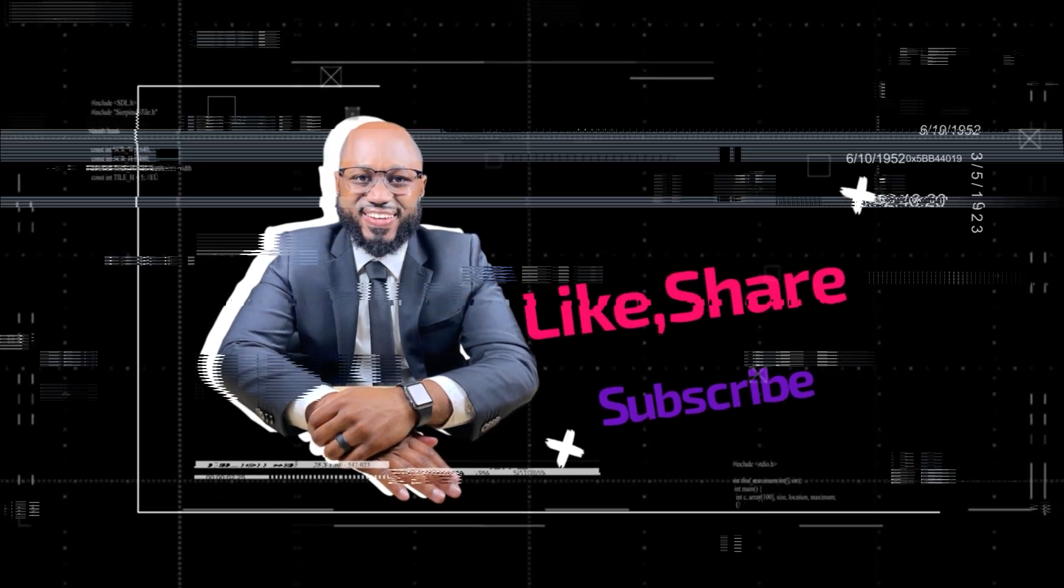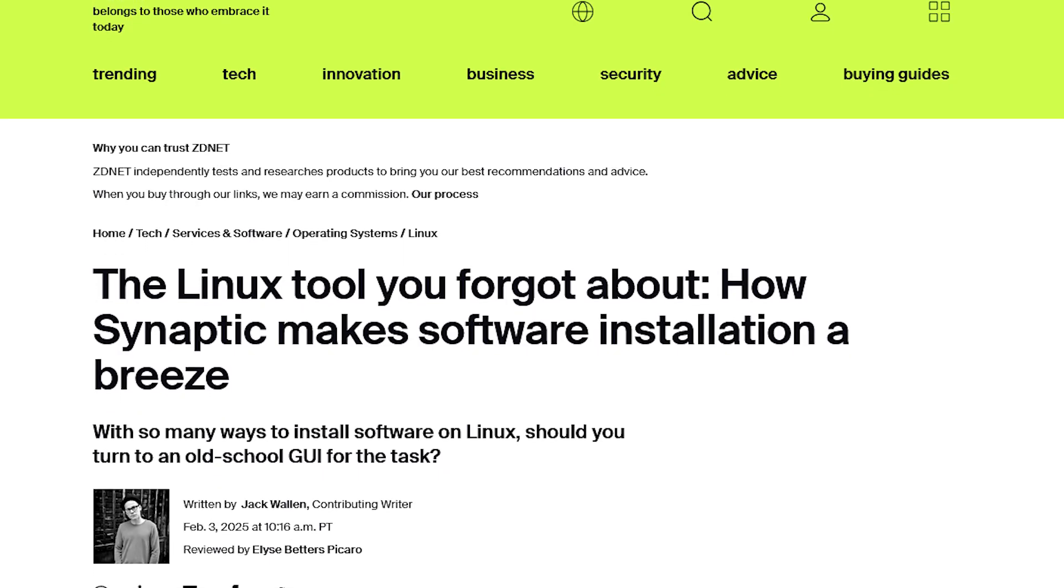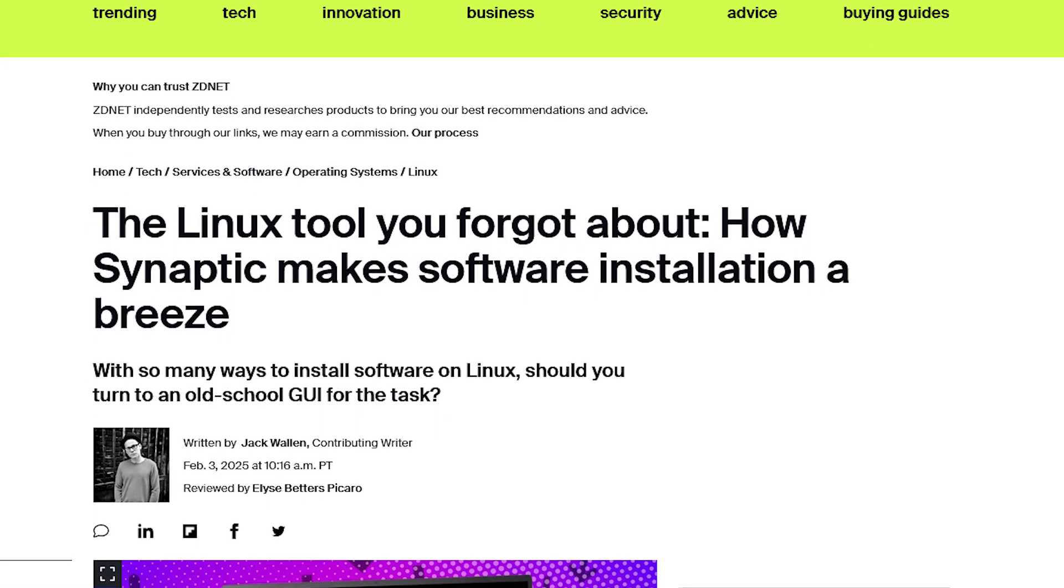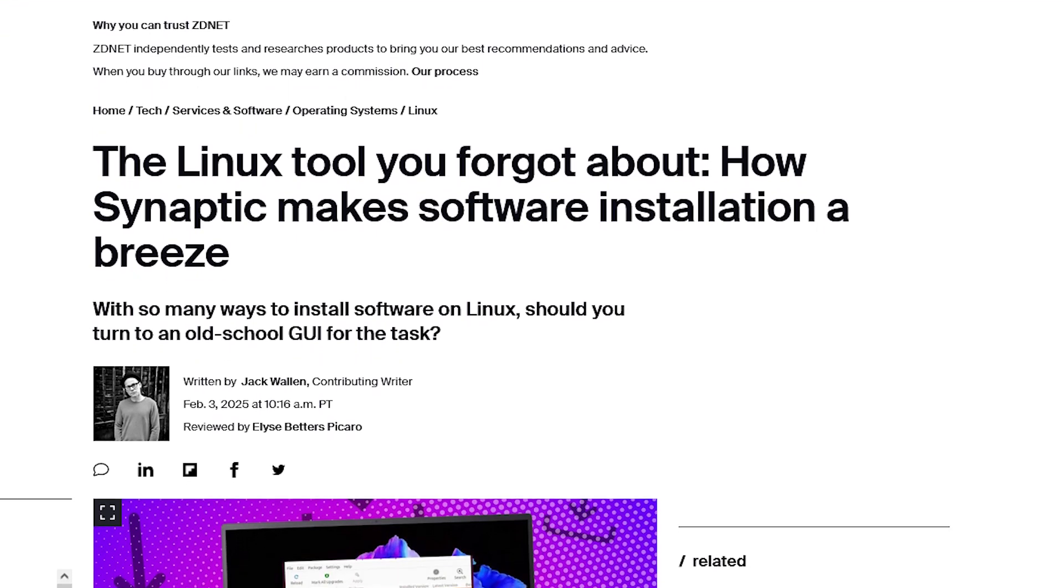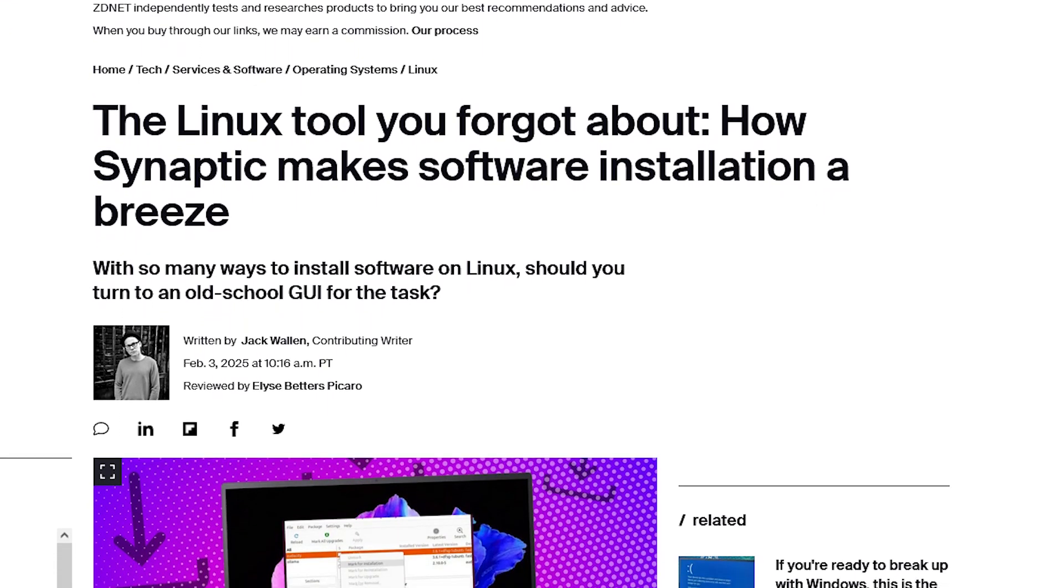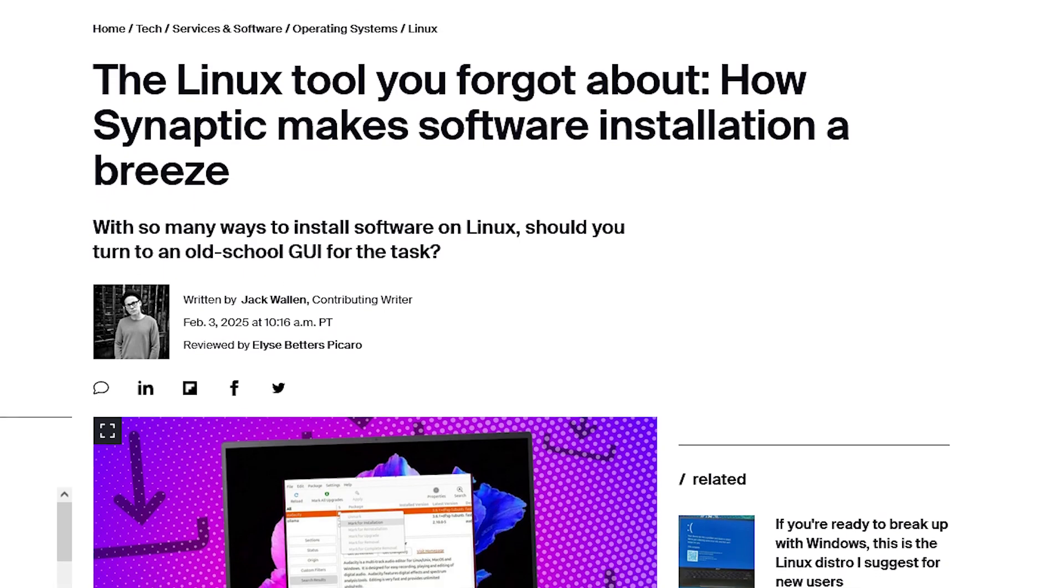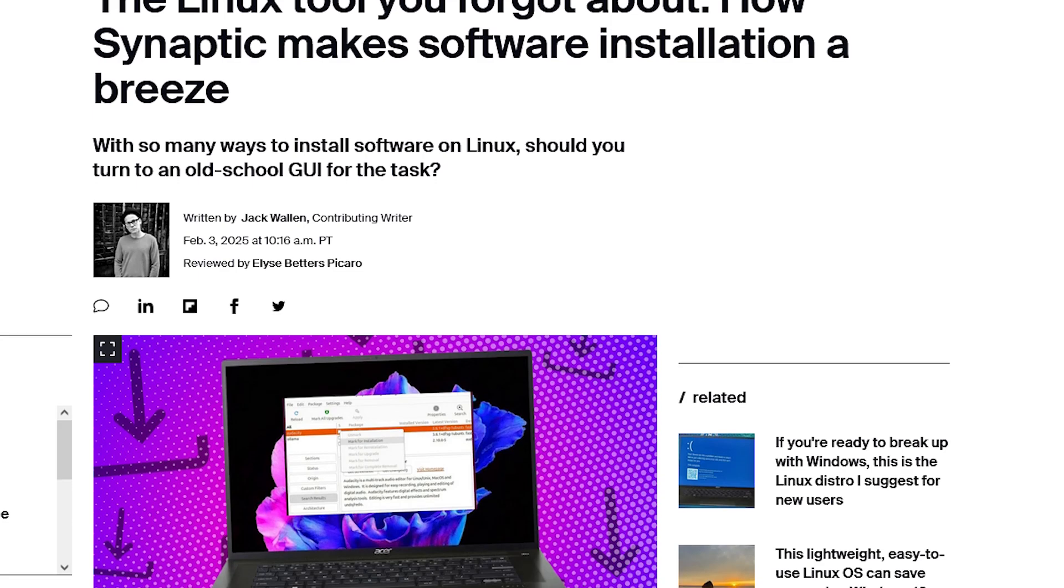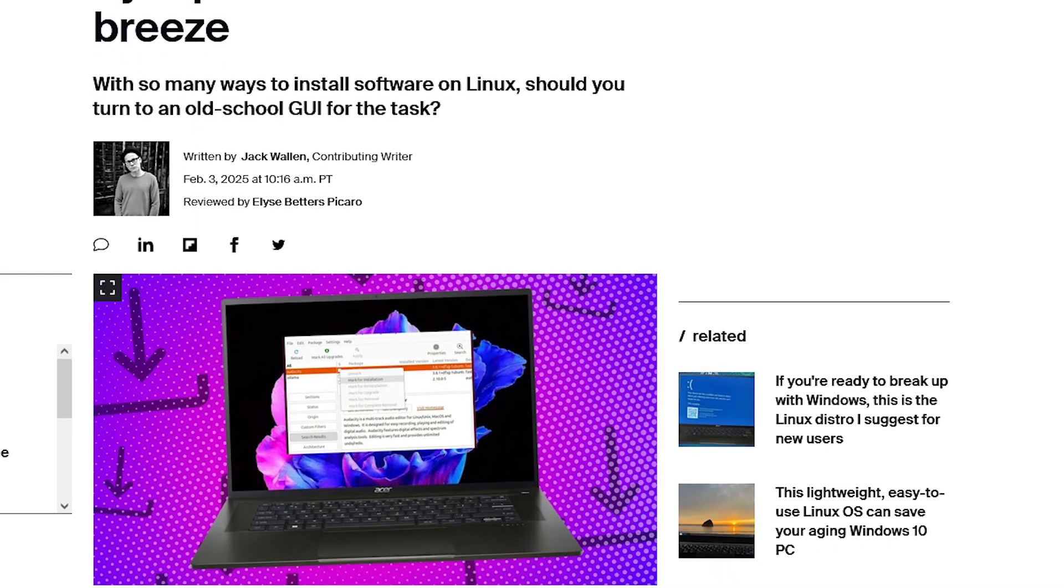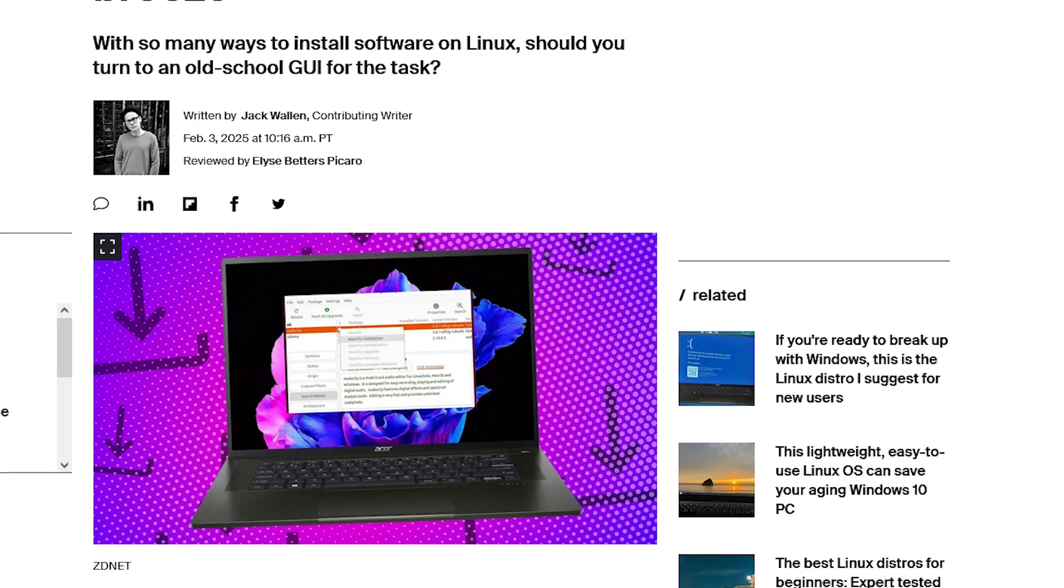So now I want to get into some of the news of the day from Linux. We have an article courtesy of ZDNet, basically talking about a Linux tool that was forgotten. Let me know in the comment section as I talk about it if you have forgotten this tool. So the tool is Synaptic and it makes software installation a breeze.